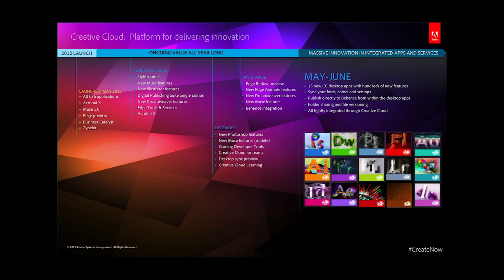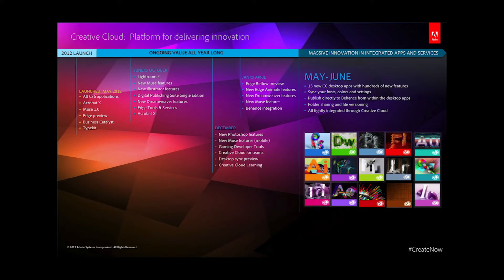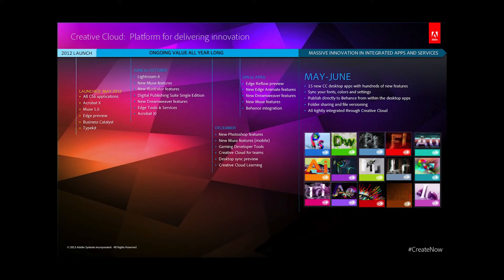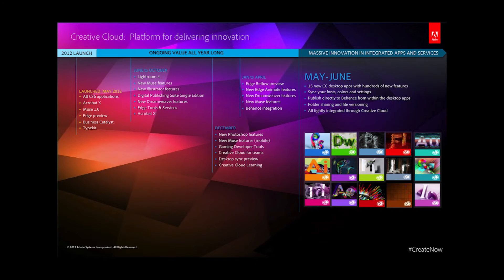The first year has been more successful than we could have imagined with over half a million paid members and well over two million members in total. Customers love it because they get access to tools and services they never had before, and they get the newest version as soon as it's ready. They can take their creativity in new directions, learn new skills, and build their careers and businesses.